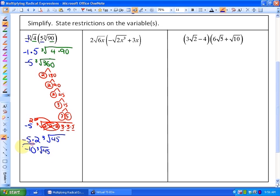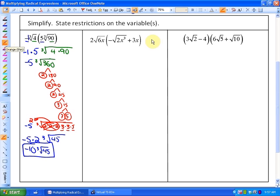In the next example there is a variable, and since the index is even, a negative value of x would make the radicand negative — and we cannot take the square root of a negative. The same applies to the other term: any negative value cubed would be negative. So we state the restriction: x must be greater than or equal to zero.